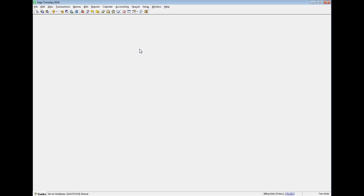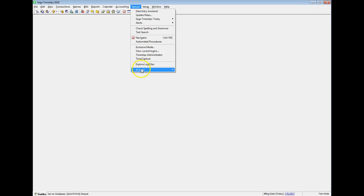After adding names in eCenter, changing names in Timeslips, or entering slips in eCenter, select Special, eCenter Transfer Data.